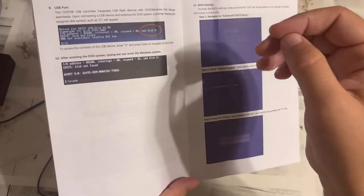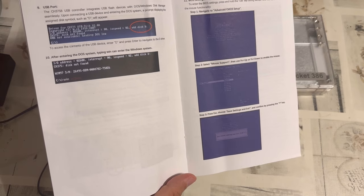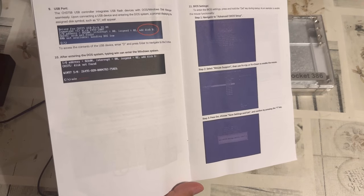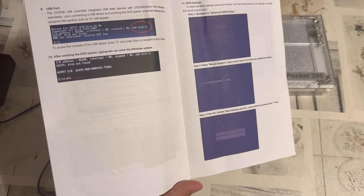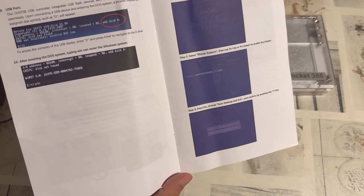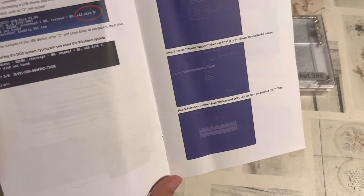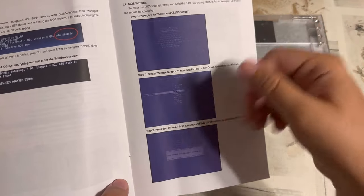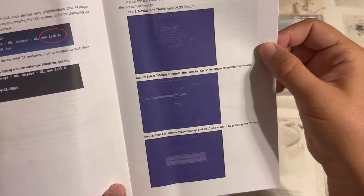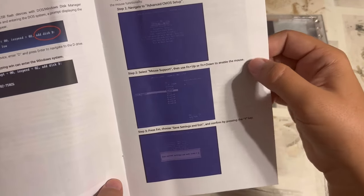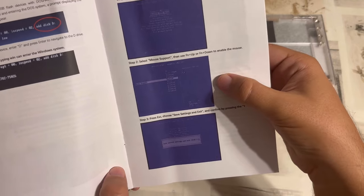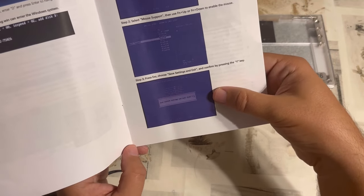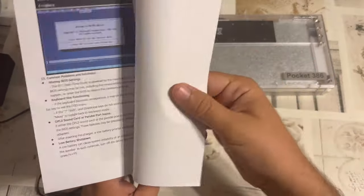And then it mentions the USB port seems to be working just like before. That means handled over MS-DOS and not something that you can hot swap. And finally, they are telling you exactly how to enter the BIOS. You are pressing Del on Startup. This is barely readable, I must admit, but it tells you anyway to navigate to the advanced CMOS setup and then select the mouse support and then press escape, choose save settings and exit and that's it.